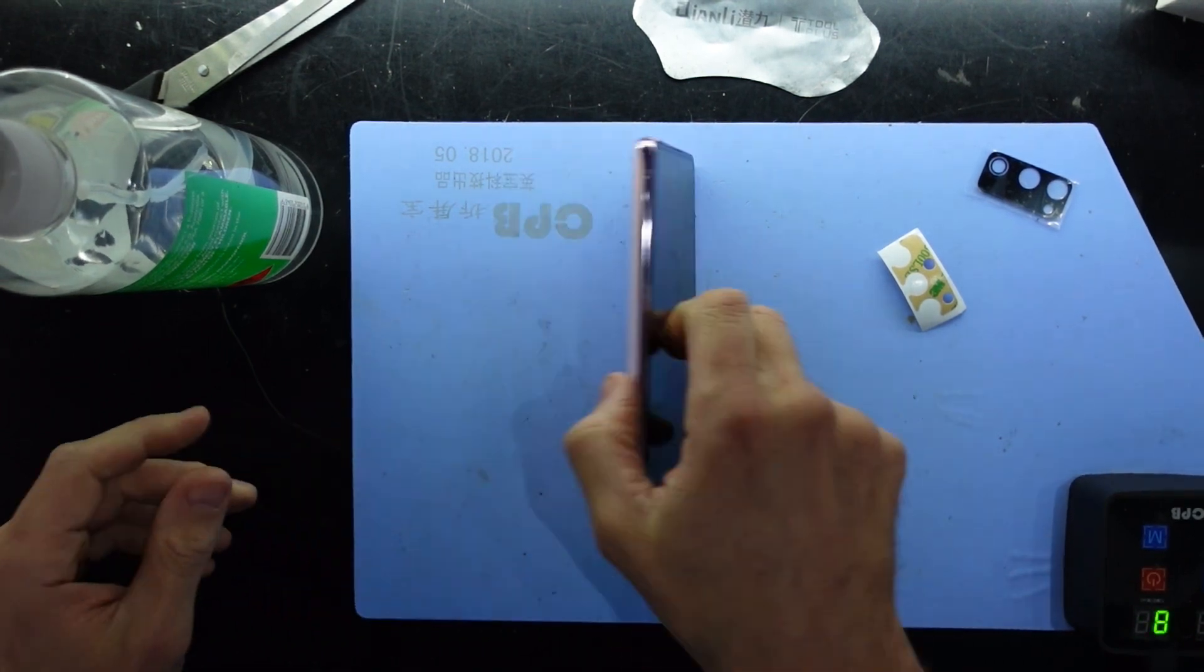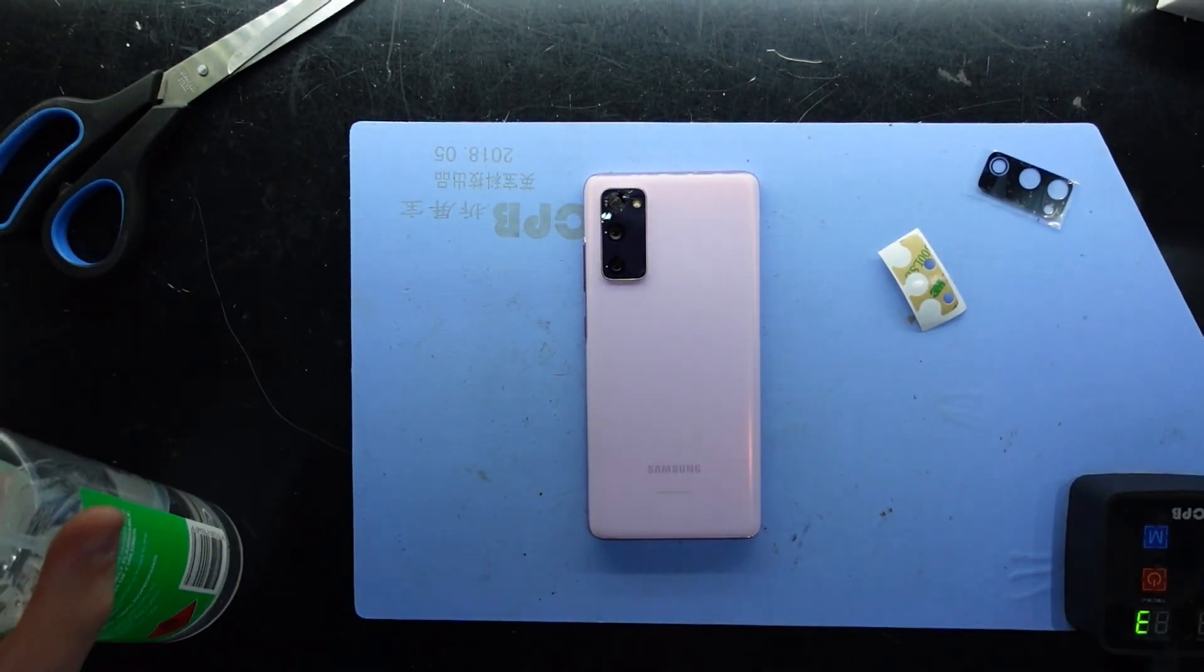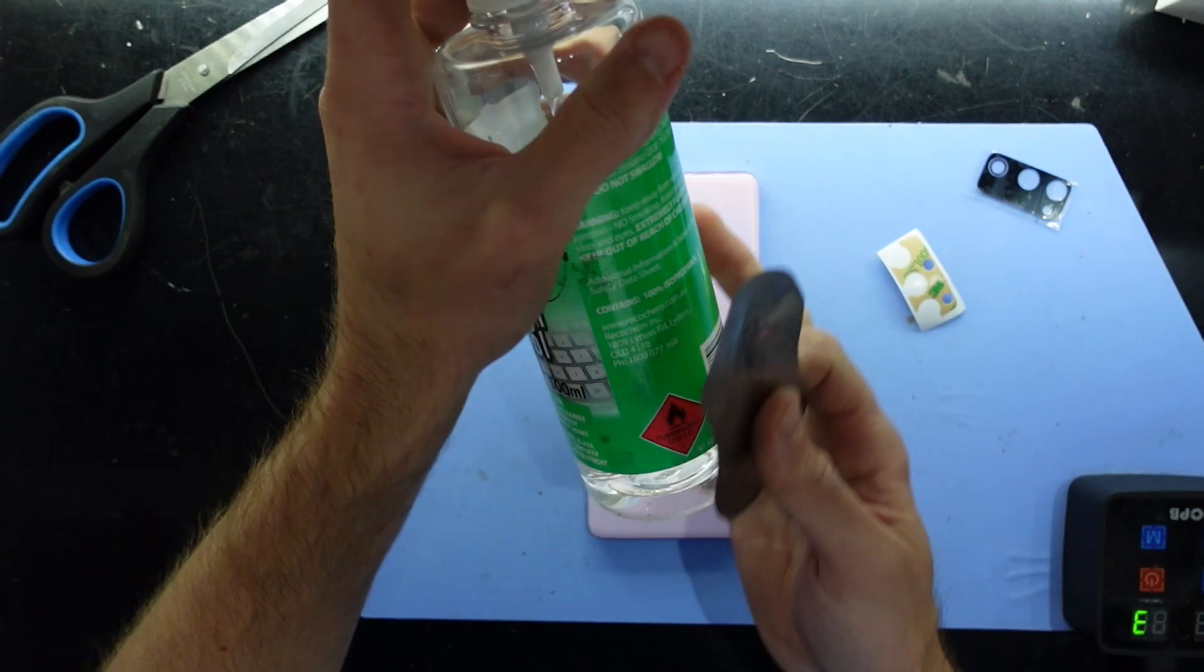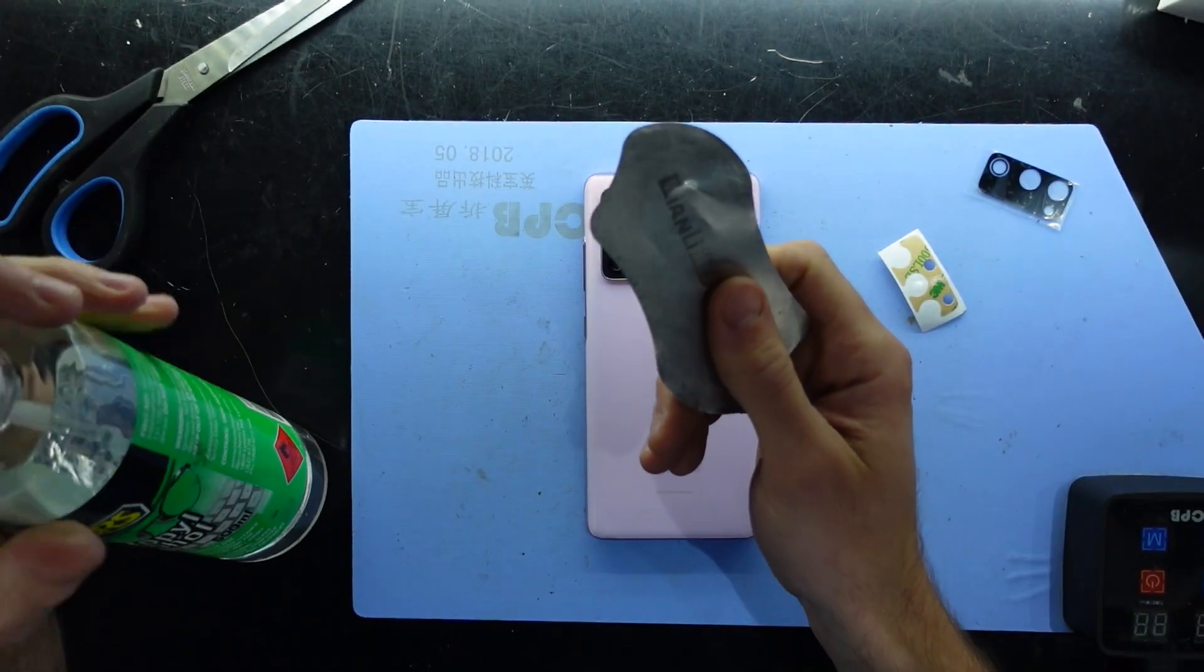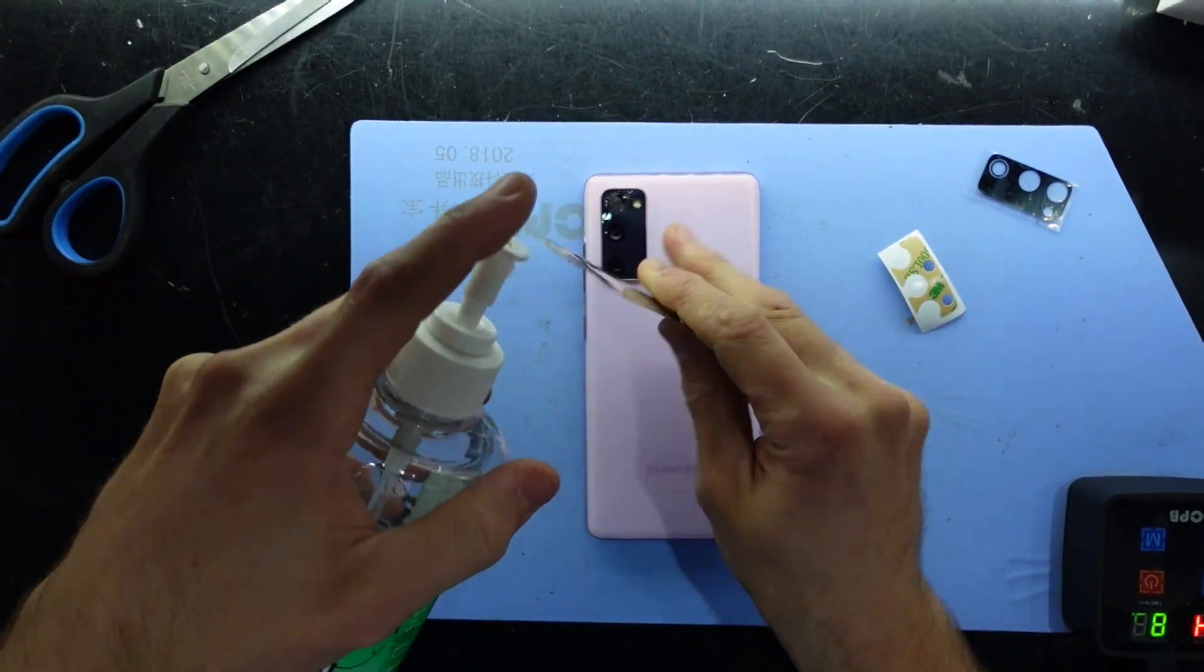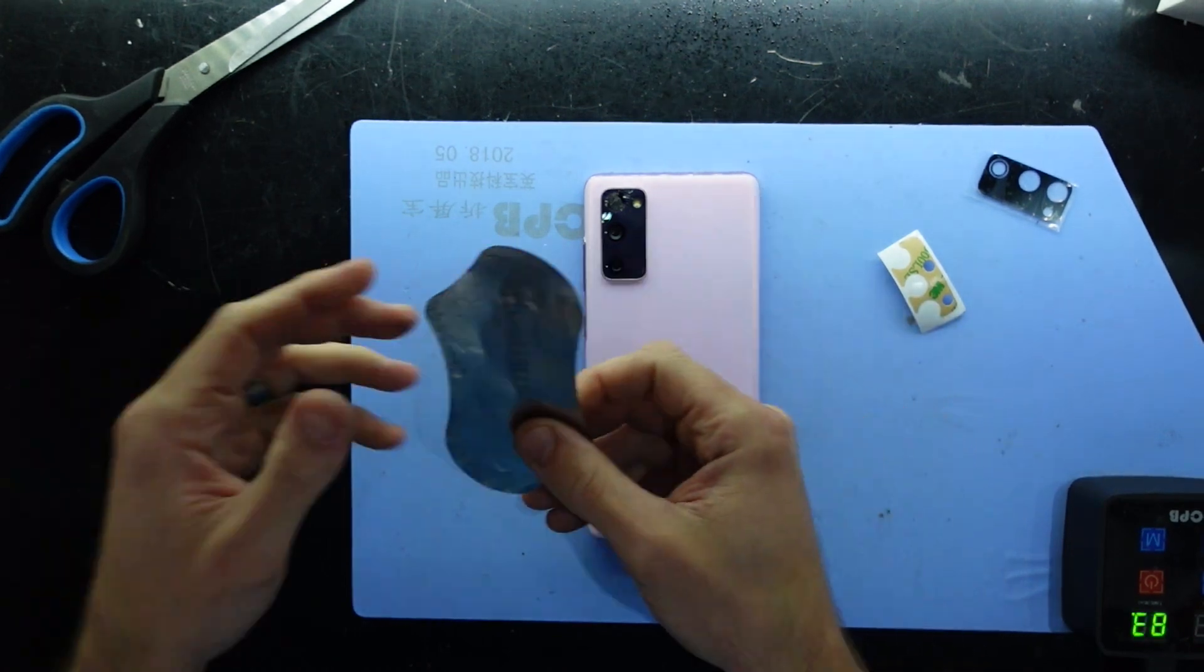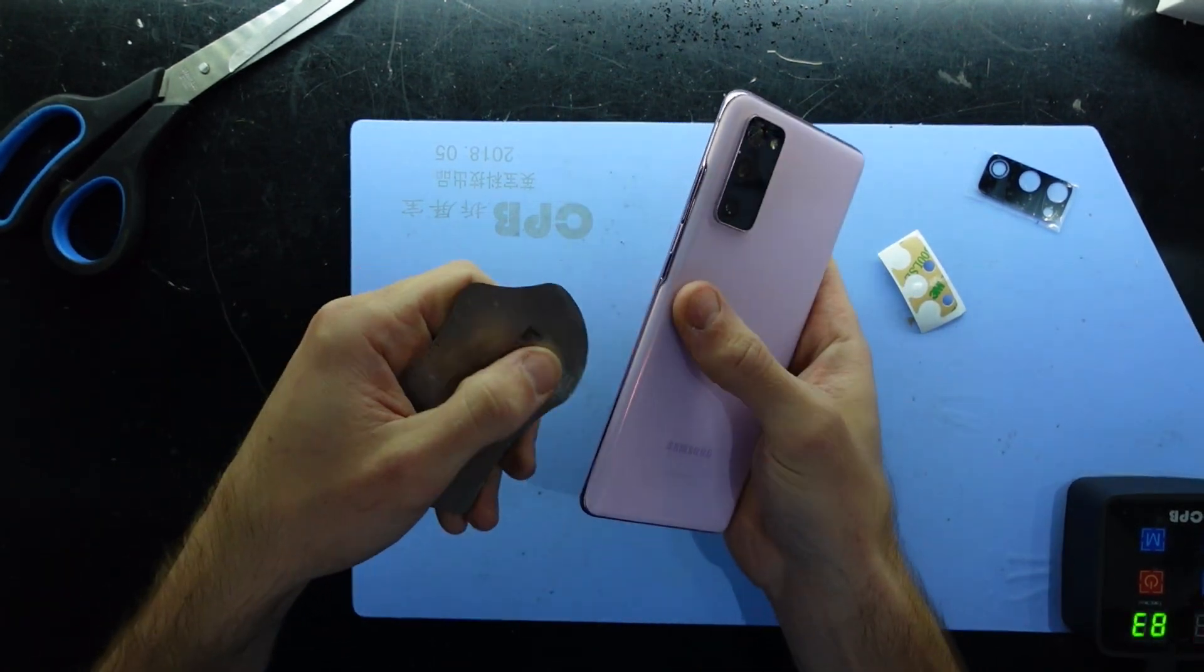So I've had it on my blue heat pad here for around about five minutes. Now I use some isopropyl alcohol, a thin metal pry tool, and I'm going to work my way around the edges of this phone to release the factory adhesive.